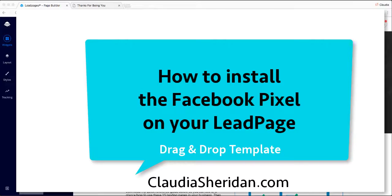Hi, this is Claudia from ClaudiaSheridan.com. In this video I'm going to show you how to install the Facebook Pixel onto your LeadPages template.